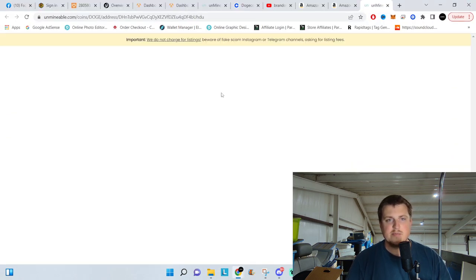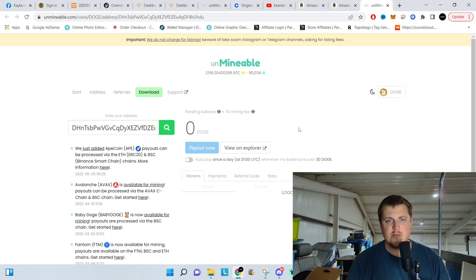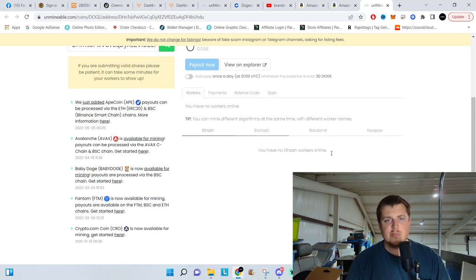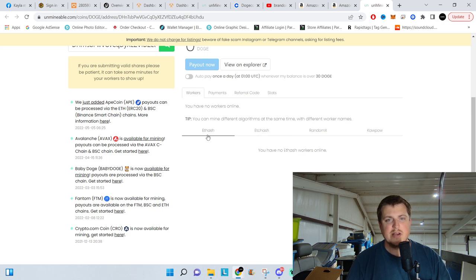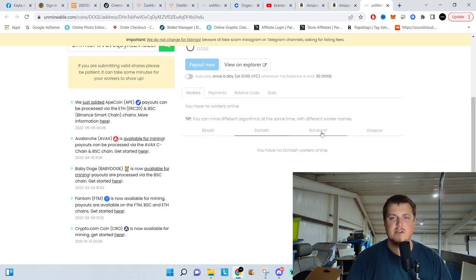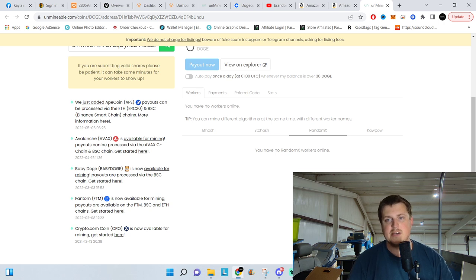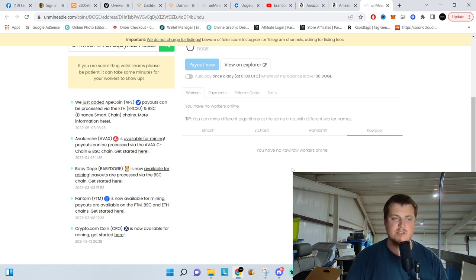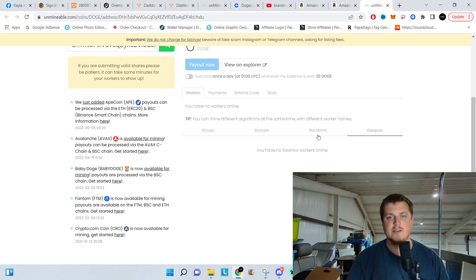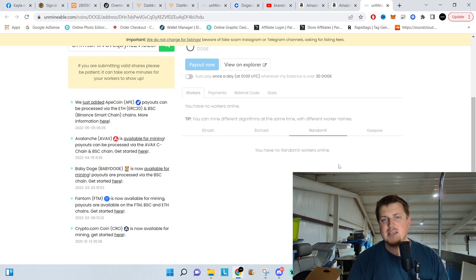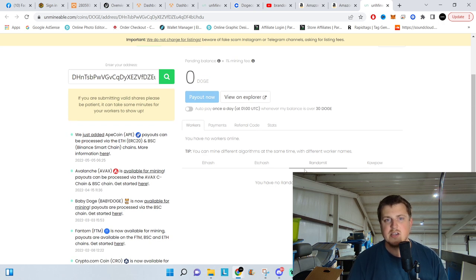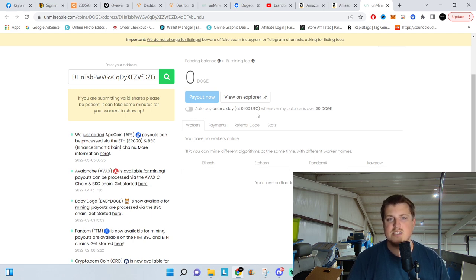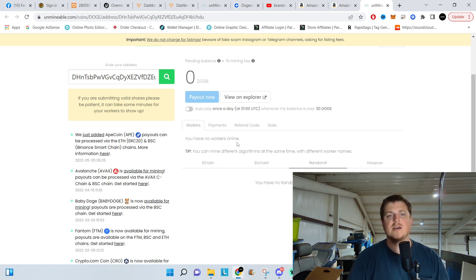And it will open it up and give you a readout. It will show you all the computers that are connected to it, whether you're mining Ethereum converting to Doge, Ethereum Classic converting to Doge, RandomX, which is Monero CPU mining converting to Doge, or Ravencoin, which is another GPU mining process and converting to Doge. Ours should show up on the RandomX, but you've got to give it a few minutes to submit some shares. It will show pending balance right here. And then you can select auto pay. That's once a day. It will pay out every time it gets above 30 Doge.